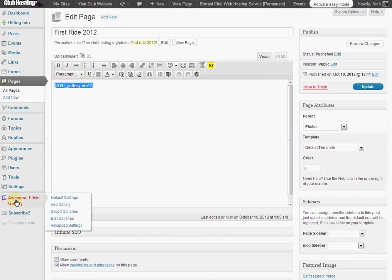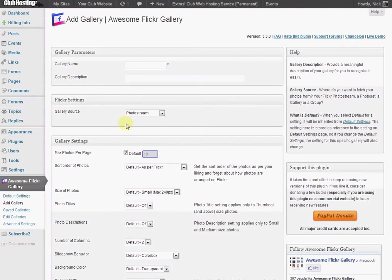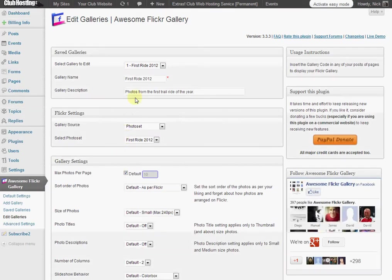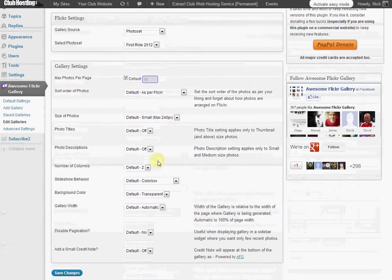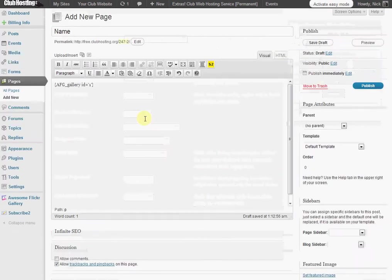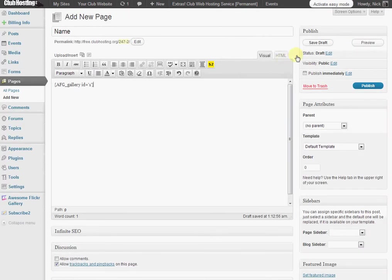So to set up a Flickr gallery, go to Add Gallery. One thing to remember is that Photoset refers to your PhotoStream, Gallery, or Photoset — whatever you have your photos in on Flickr is what's going to be synced up to your gallery on Club Hosting. So you give it a name and a description. We're going to hit edit on an existing category to show you what it looks like. For example, we have First Ride on Club Hosting, mapped to the photo set First Ride 2012 on Flickr. Once that's all saved, we get a gallery code down here that we highlight and copy, and then we go back to our page, hit Preview, and preview it from there.